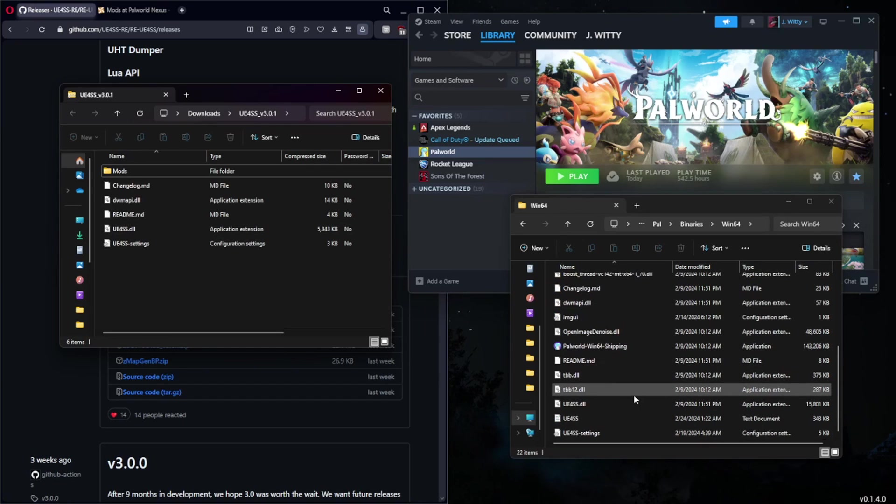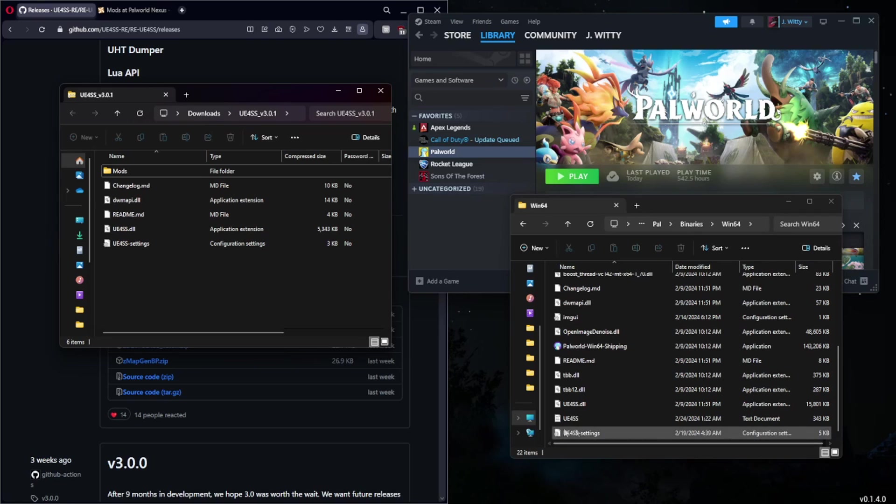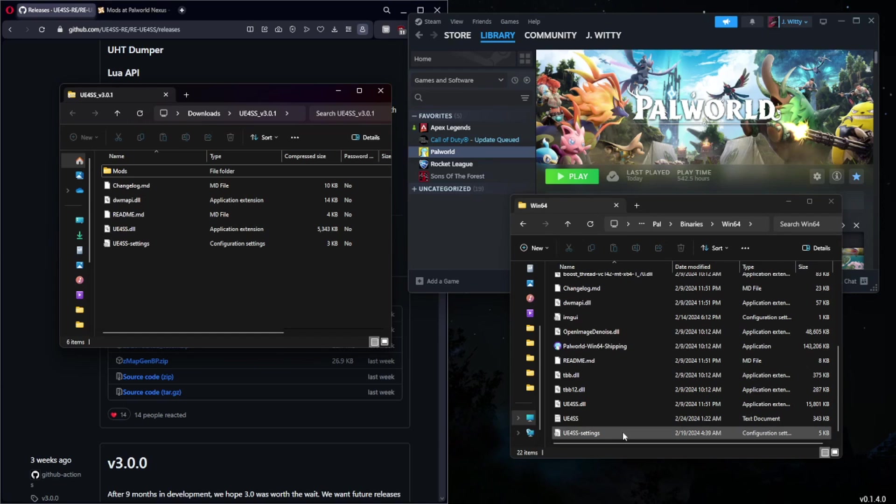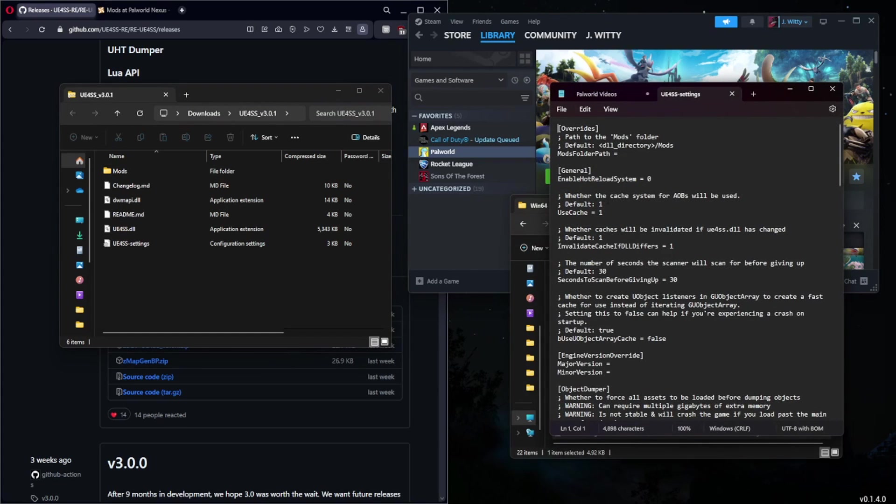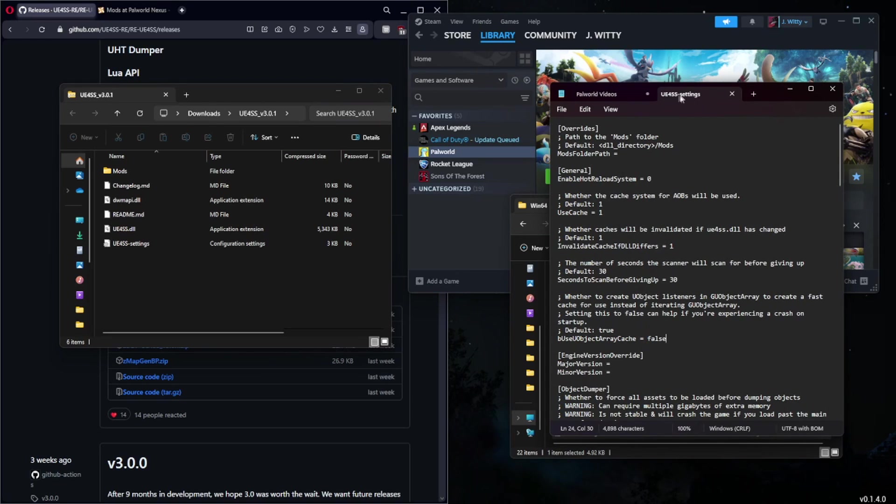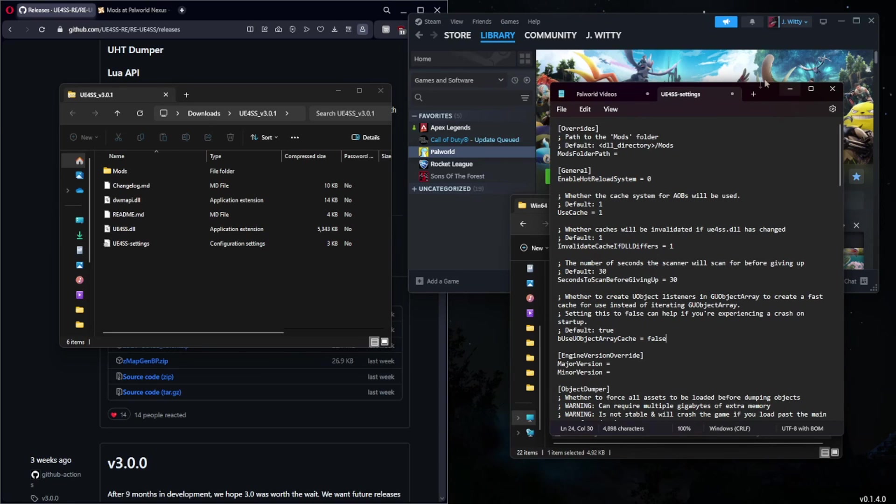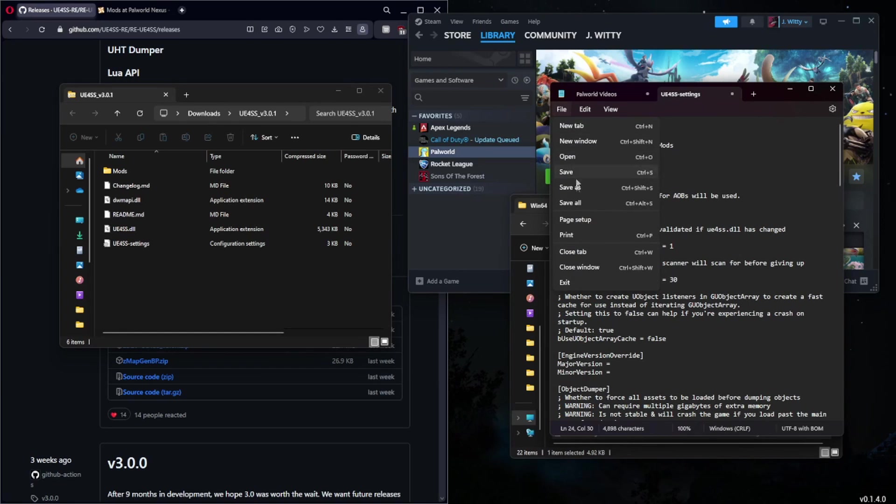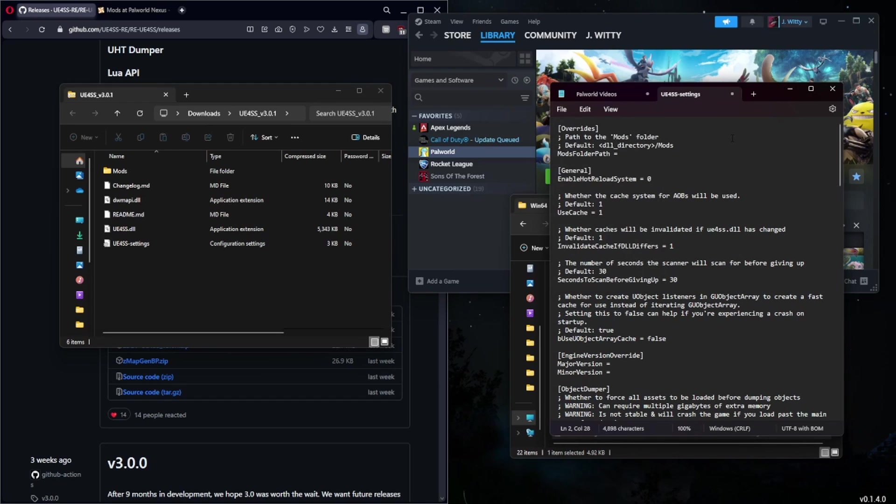As soon as you do this, open UE4SS settings at the bottom and you're going to open this with Notepad or Notepad Plus, or whatever you decide to use as a text editor. Essentially what you're going to be looking for is this line right here. By default yours will say true - you want to instead change this to false. This isn't necessary for all mods but it is strongly recommended in most of them because a lot of crashing issues come from having this on true.